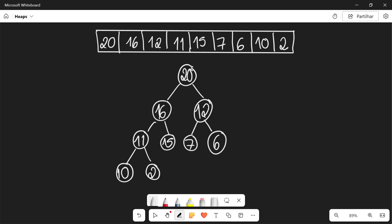Basically, a heap is a tree-like structure in which the parents are always greater than its children. This means that the largest element is going to be at the top of the heap, which is called the root, and it also means that as you go down in the heap, the elements get smaller and smaller.